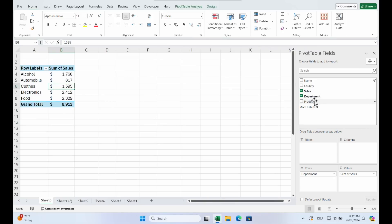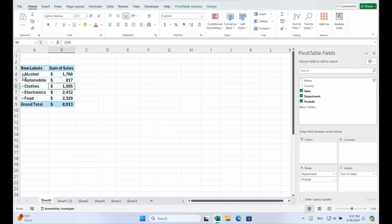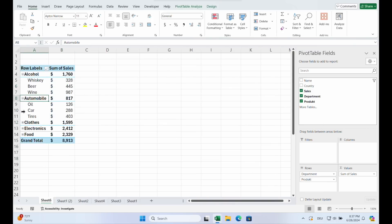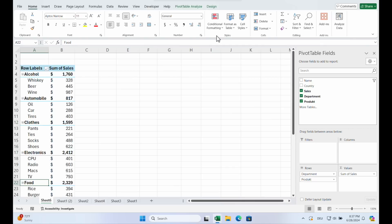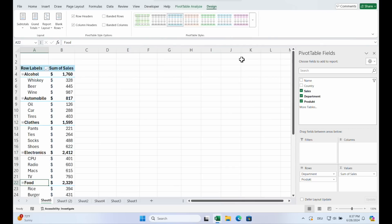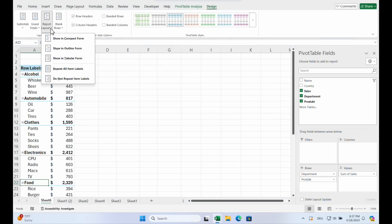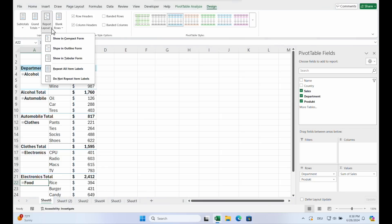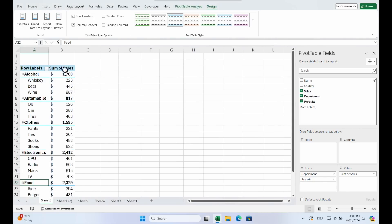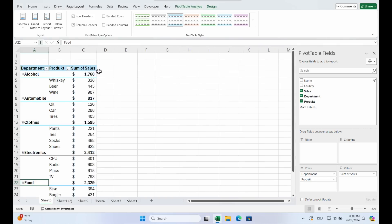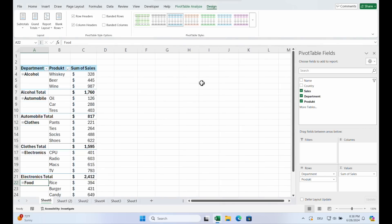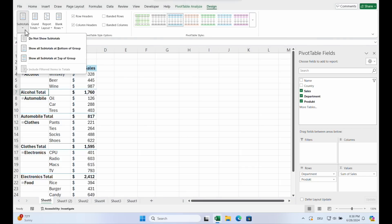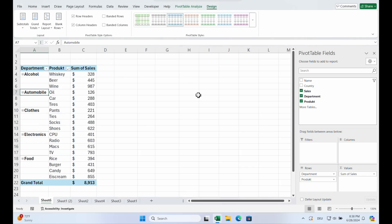Now we put the product back in the department. And expand everything. And now we go on design. And you see report layout. Click on it. And here you have the option to choose something like tabular form. You see now the products are not below the department. They are next to it. You just can a little bit play around. Compact is like this. Outline is like that. And tabular is like that. And you see here are subtotals. If you want them they are there. If you want to delete them do not show subtotals.